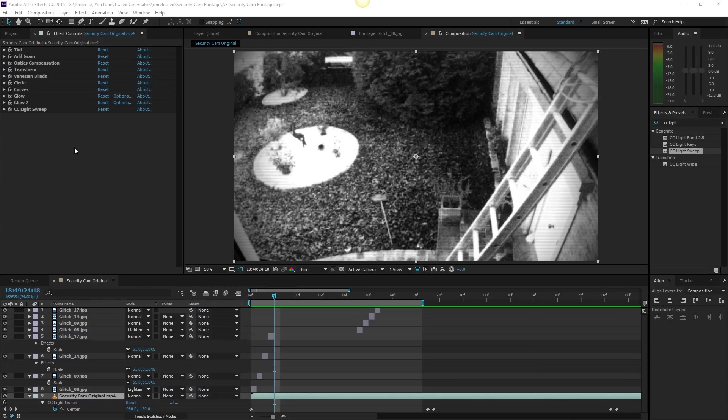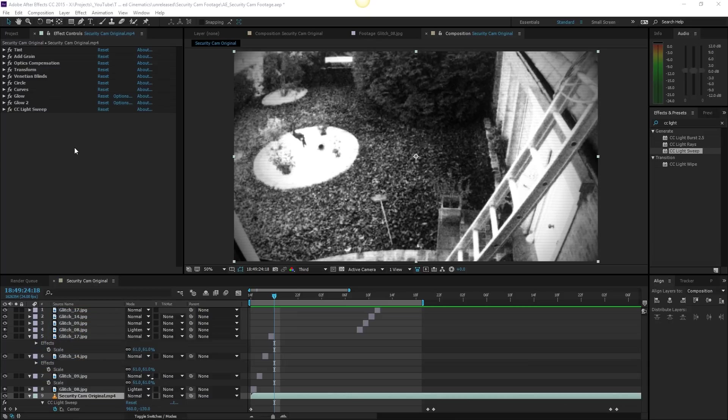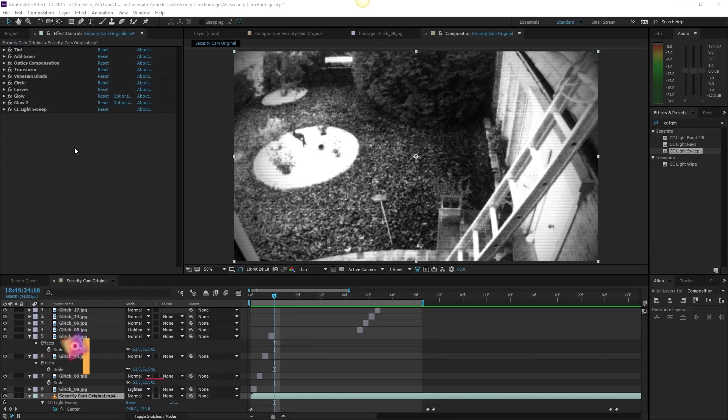Alright, so this is going to be a very short video, but I didn't realize I didn't have a dedicated video to do something like this. So how to save something as a preset so you can use it later on.